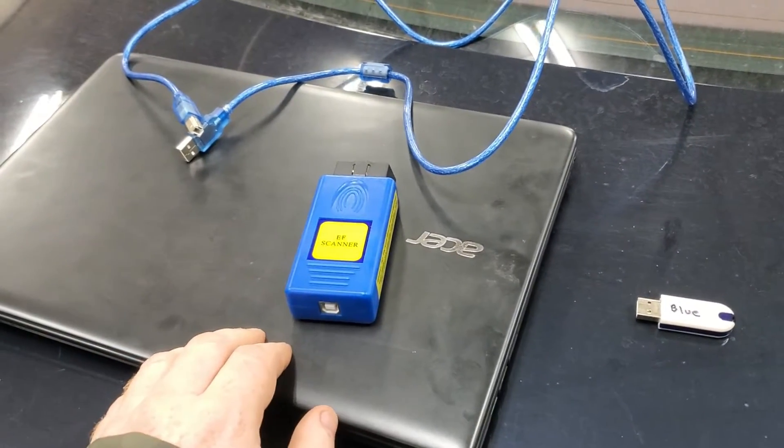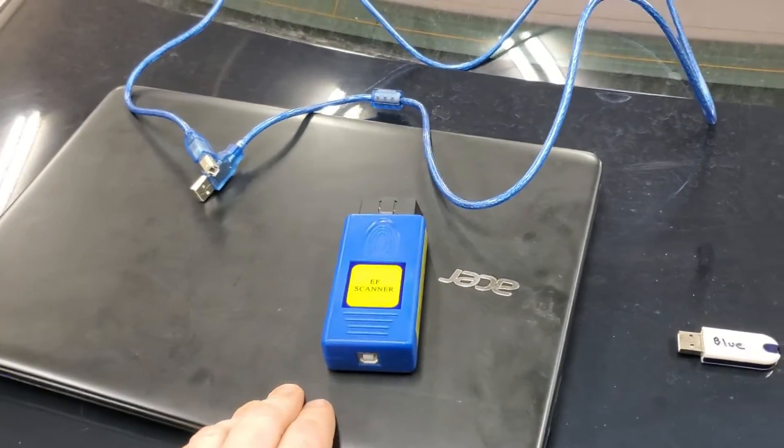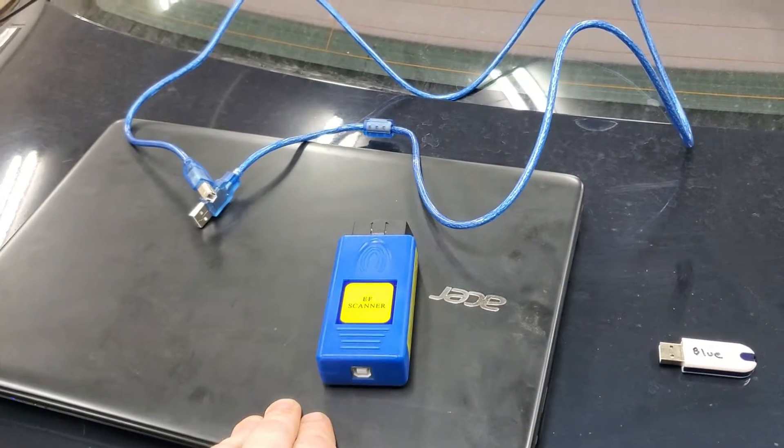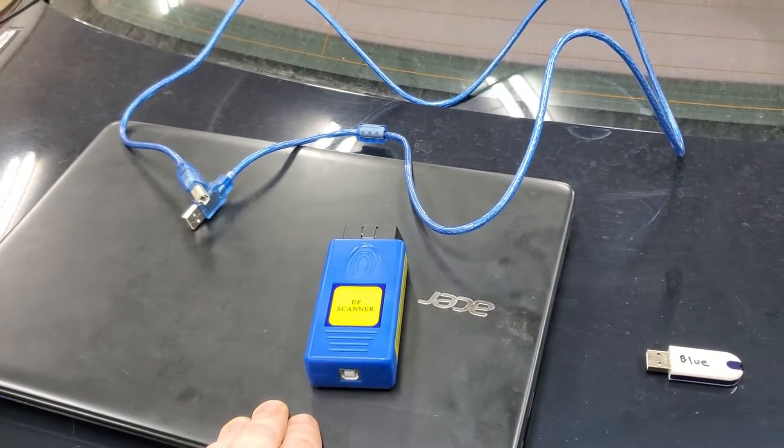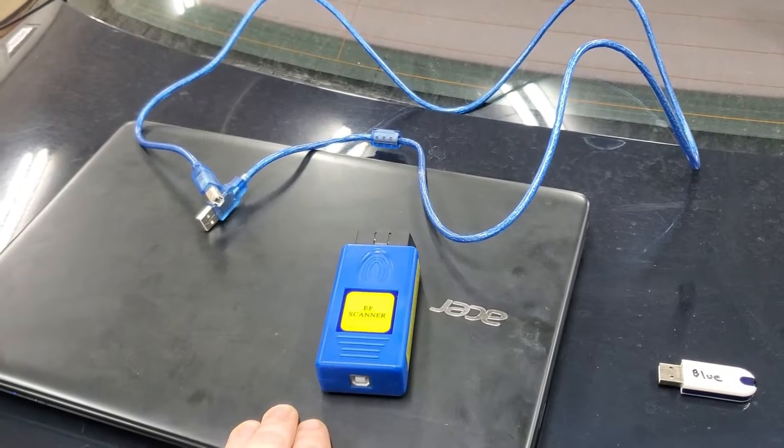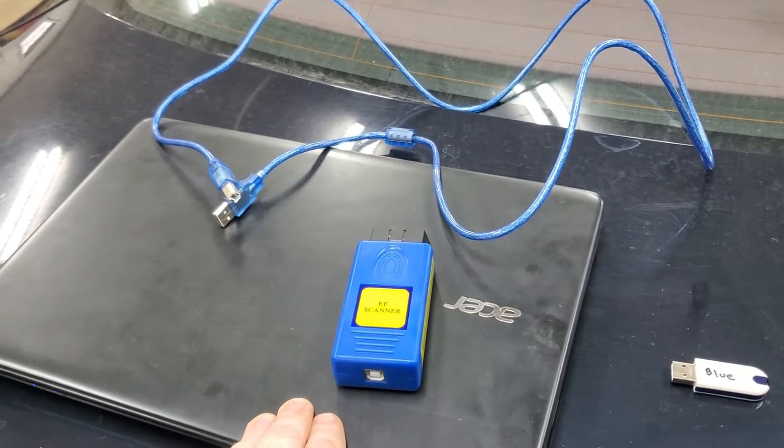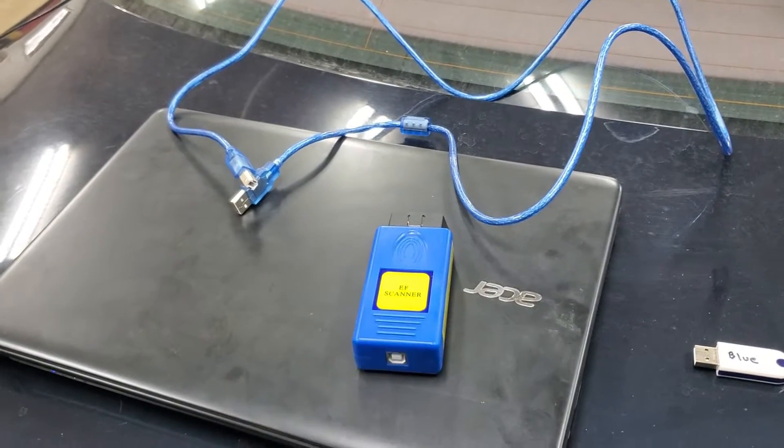We're going to be using EF scanner pro to go into the combi and change the run-flat indicator from active to non-active. So let's take a look at how to do that.